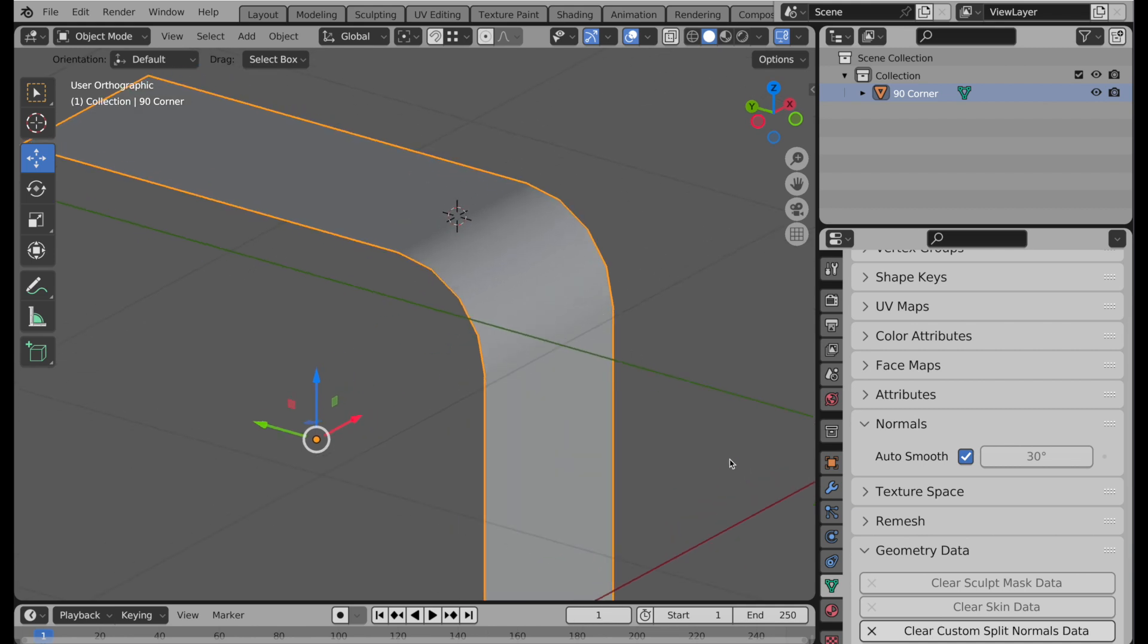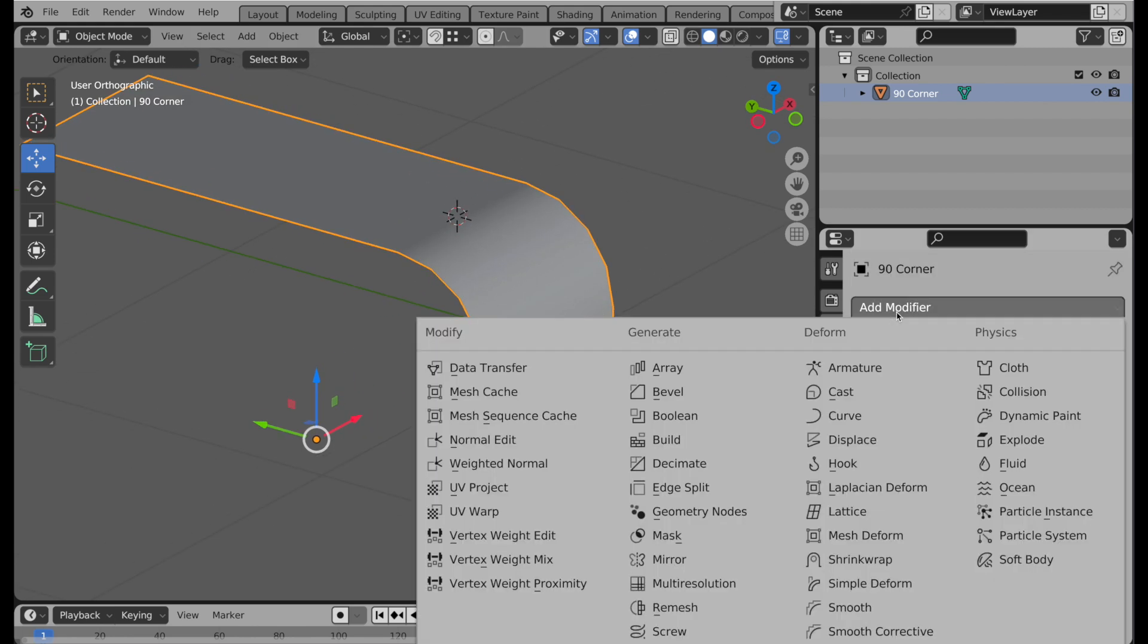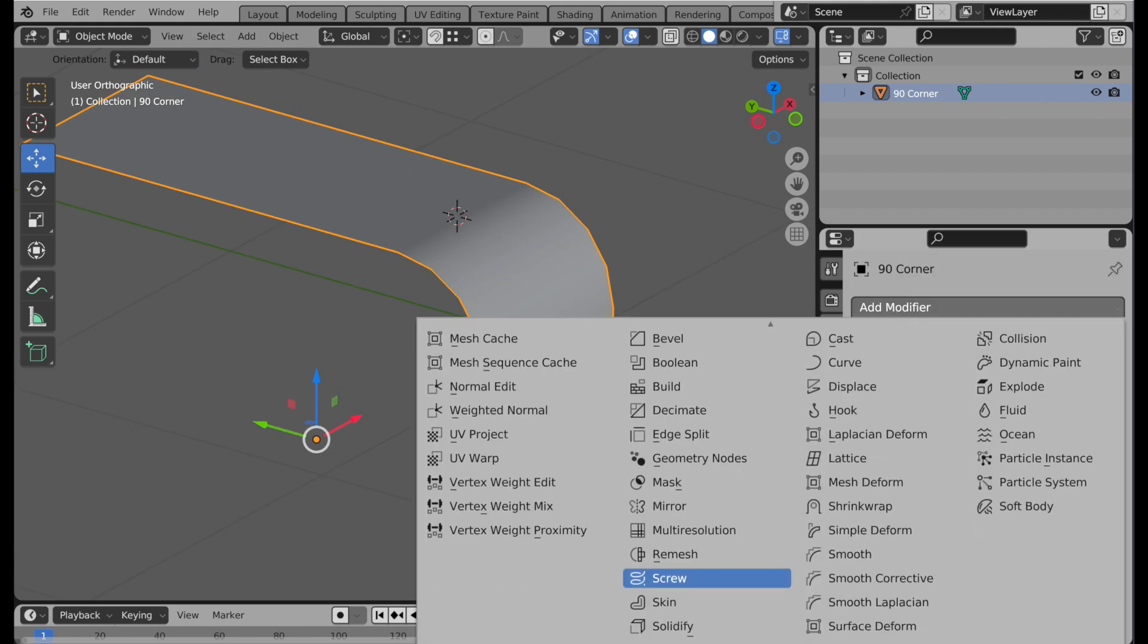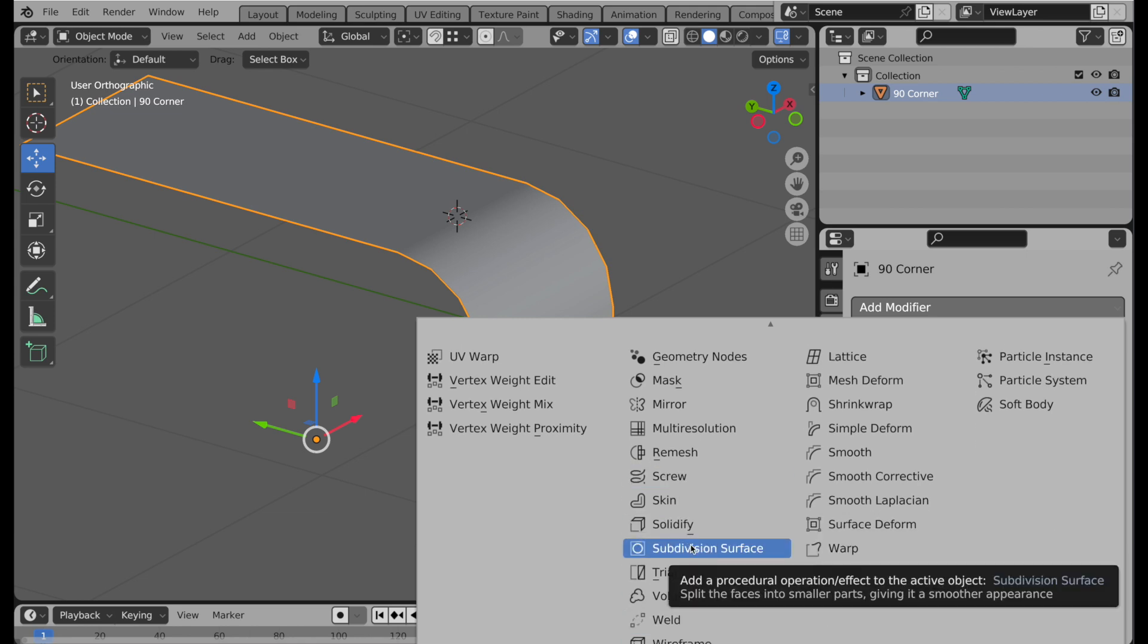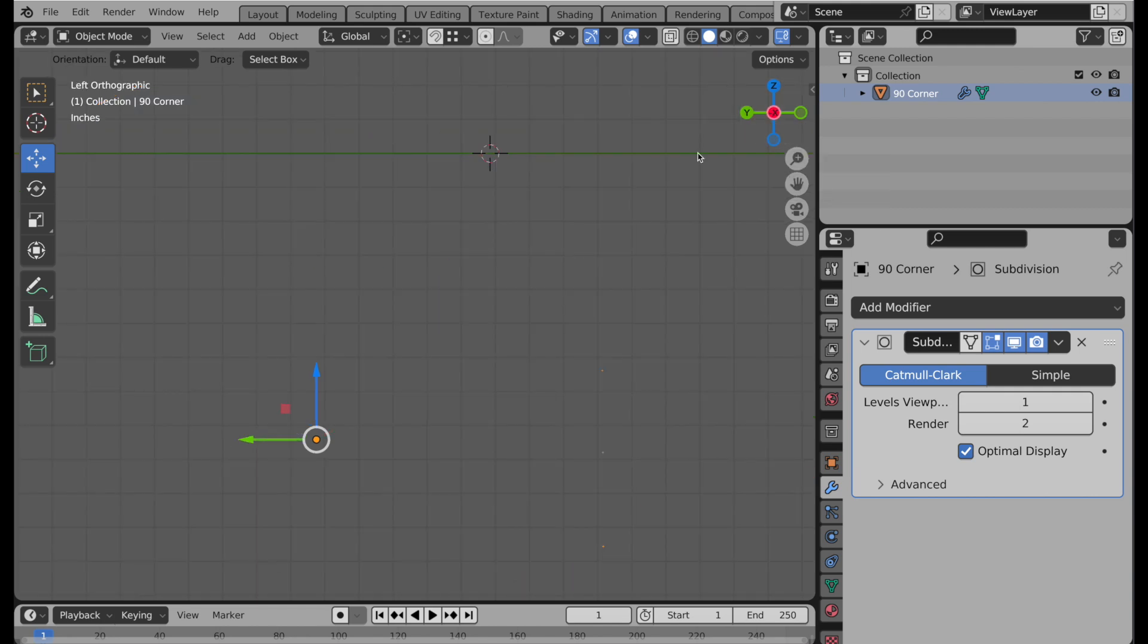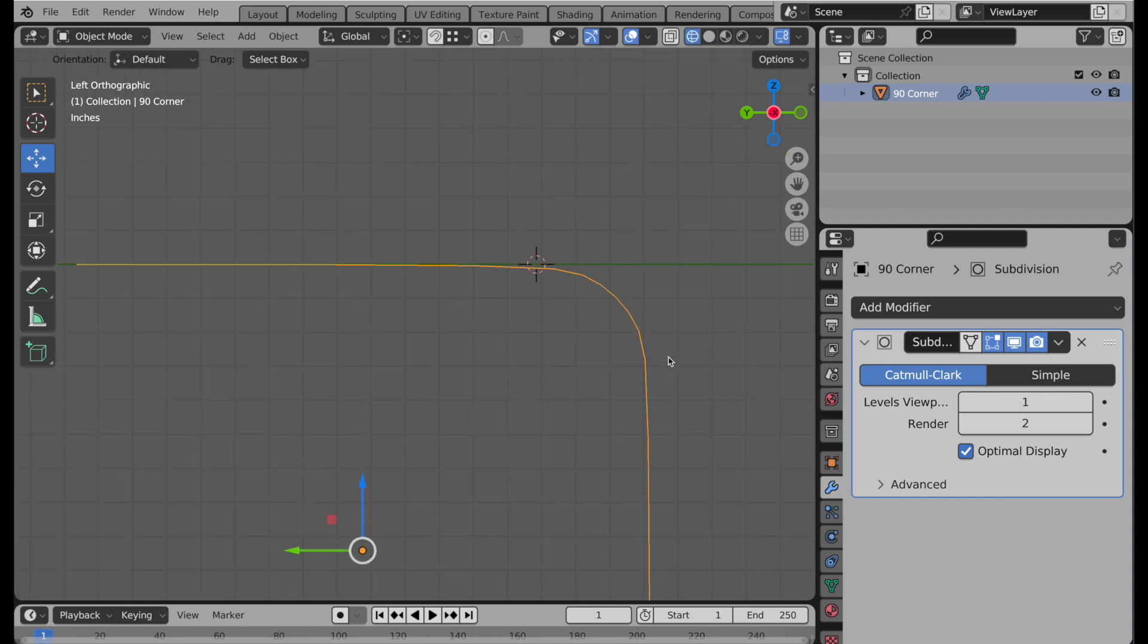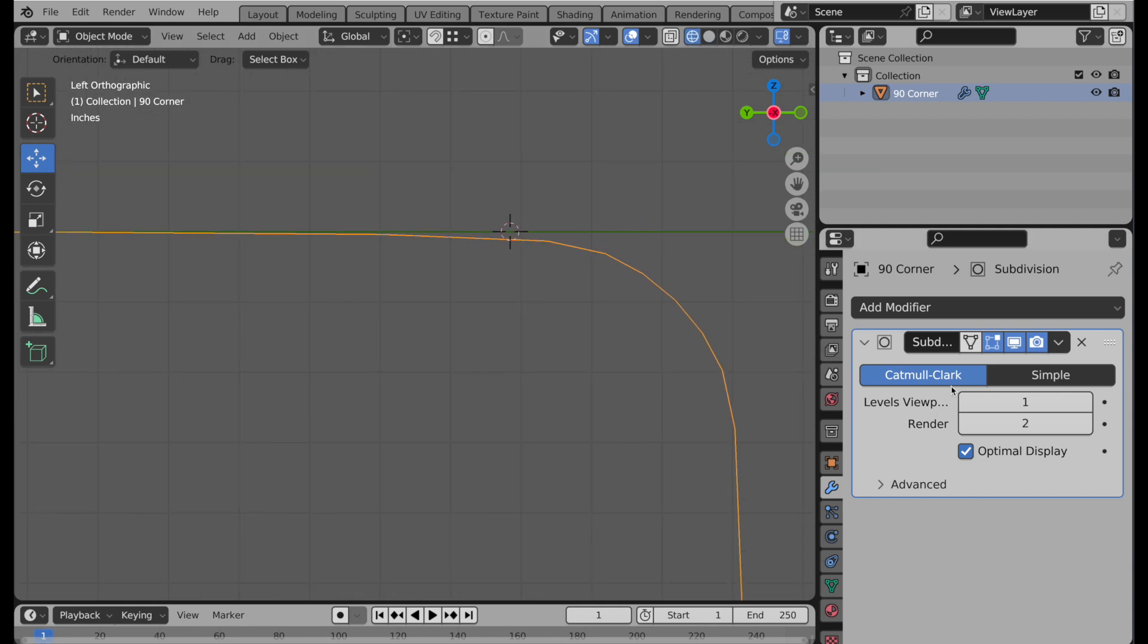But as soon as we come over and we turn on subdivision surfaces by adding the modifier, then you can see how that changes. We no longer have that well-defined rounded curvature where the flat surfaces are flat, the curved areas are curved. If we take a look at this on the side, let's come into a view where we can see this very readily. Let me turn on a little bit higher resolution.